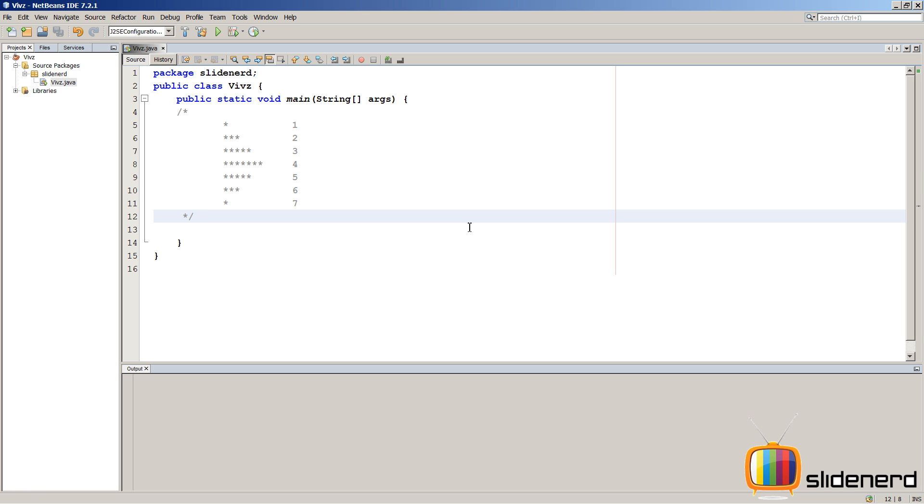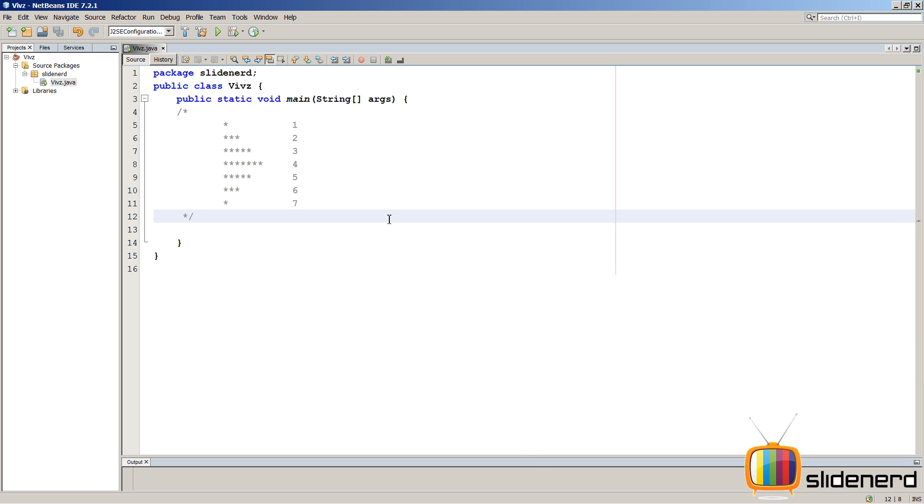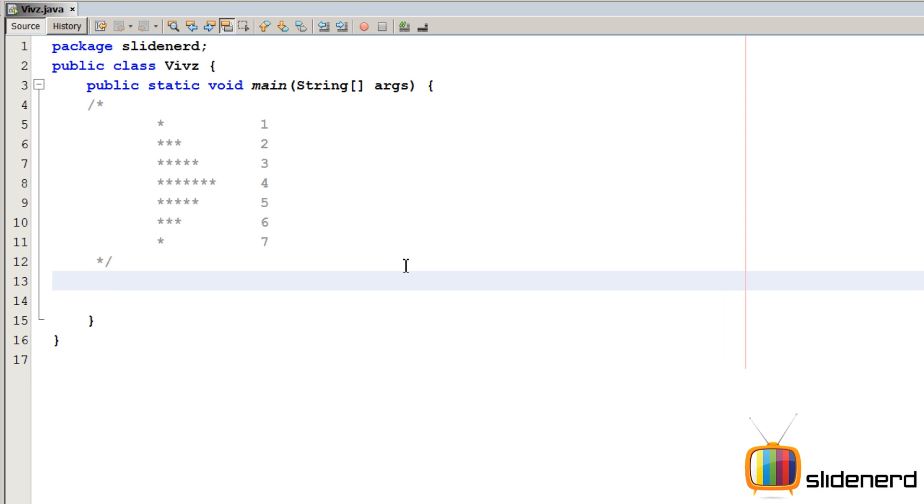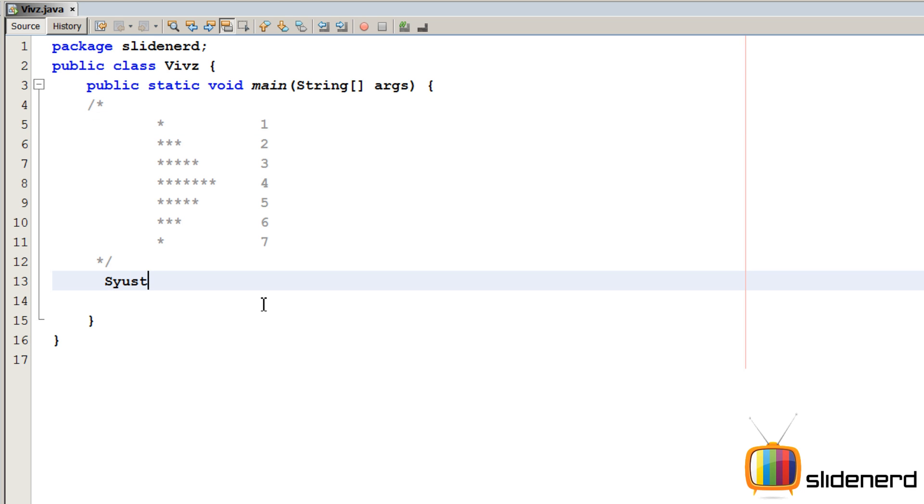So here in NetBeans I have nothing just a plain empty project in which I have written nothing at all. So what I'm gonna do first is try to construct this. First, let me print just one star like this. I'm gonna say system.out.print, it's gonna print one star.